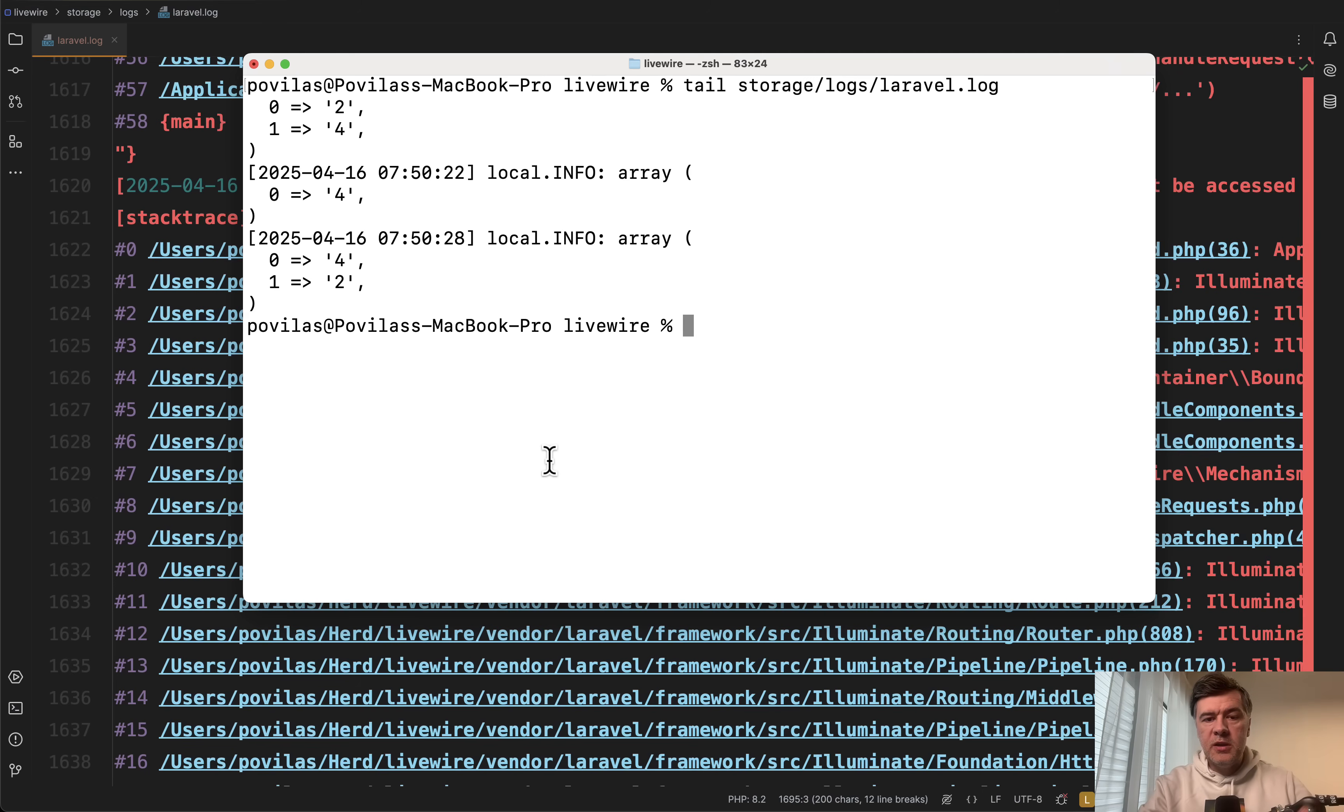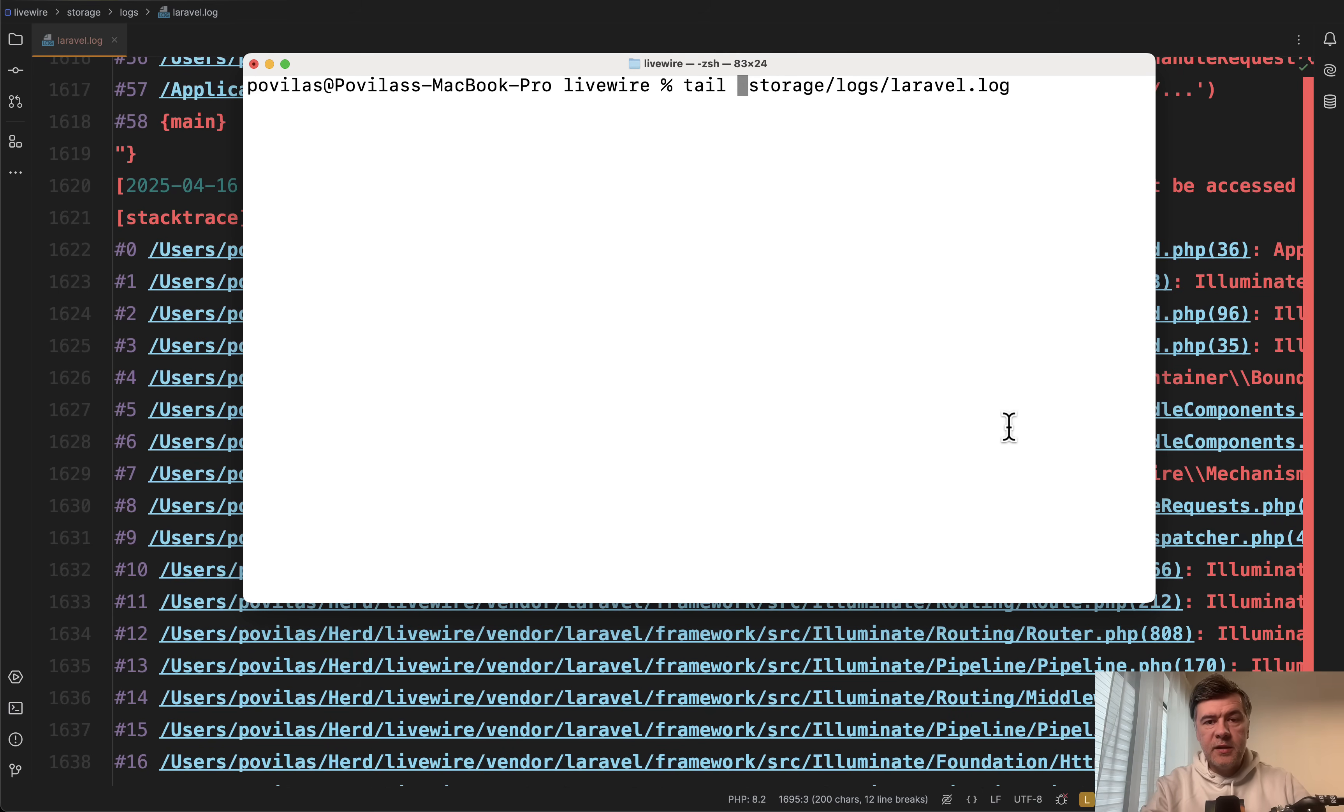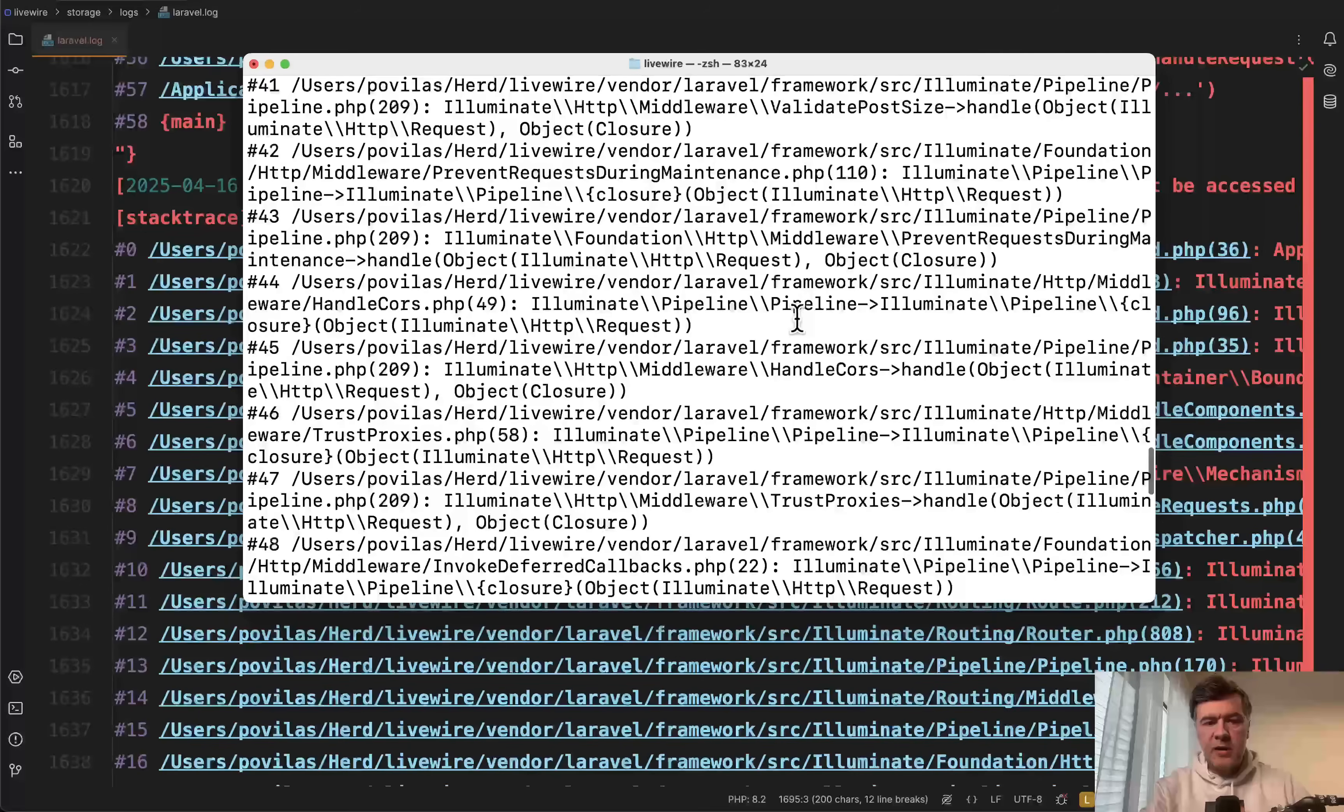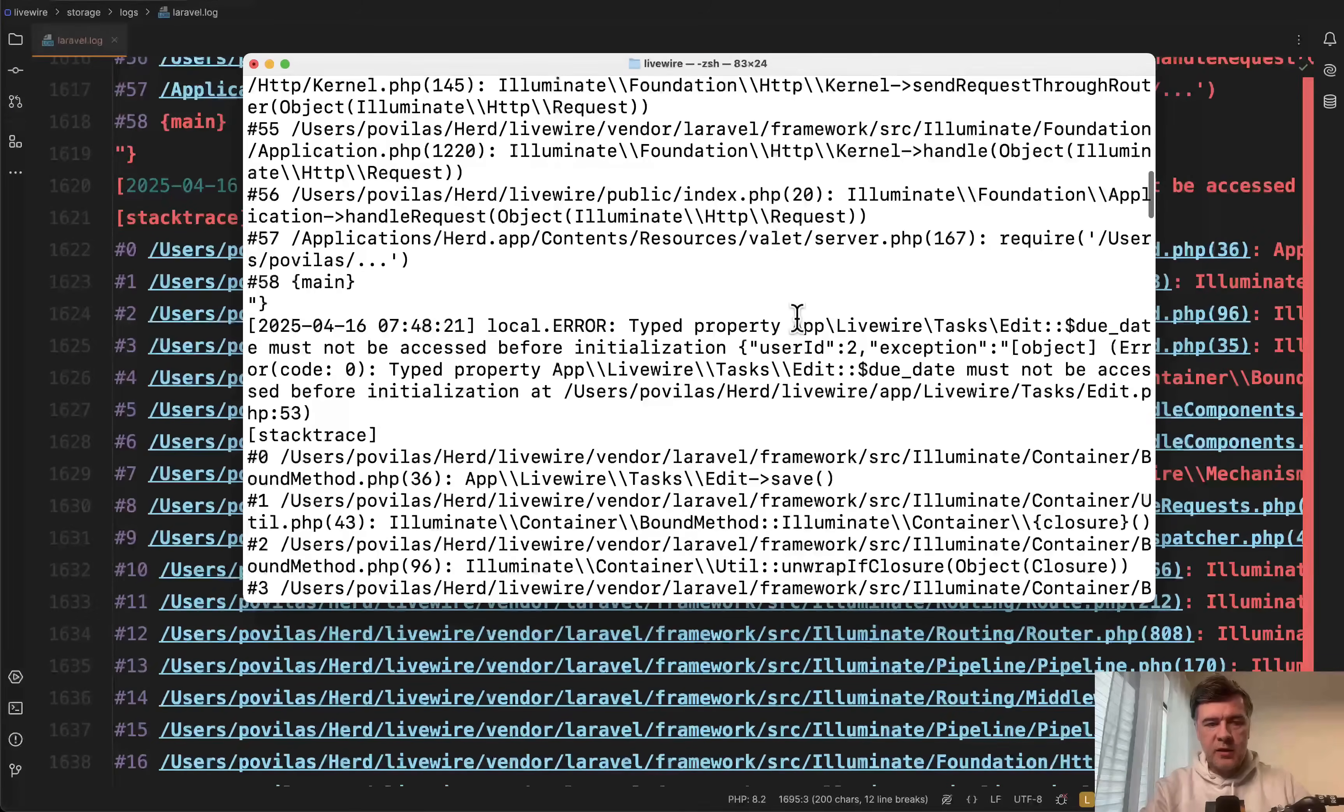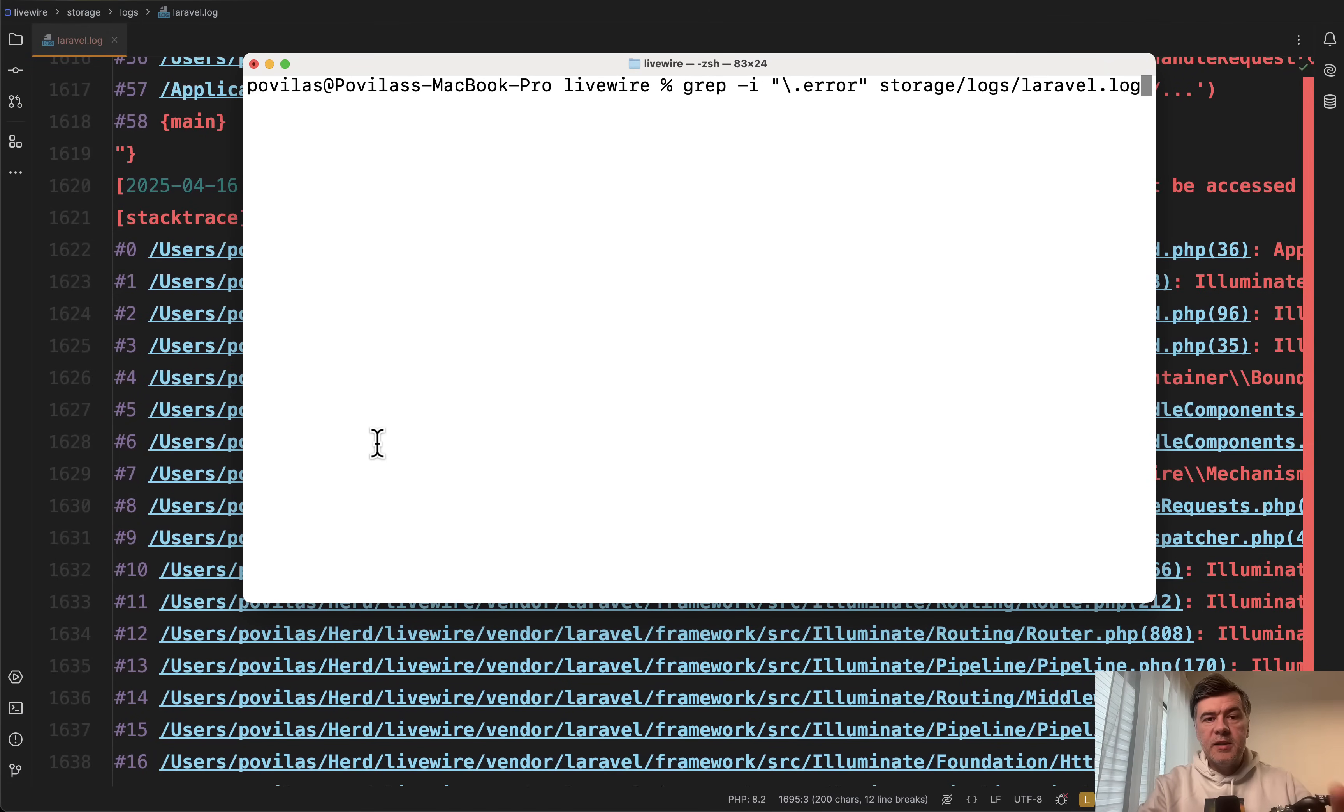But more often you need to have more lines on the screen because one exception may be 50 lines or 100 lines. So instead of just tail you need to run dash n and then some number. Number of lines you want to see. Then it shows you the last 100 lines and then you can scroll up and see what actually happened in the last exception like this.